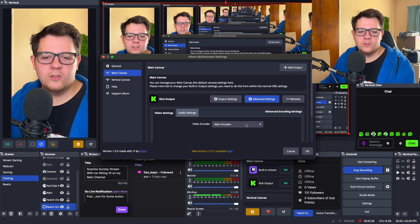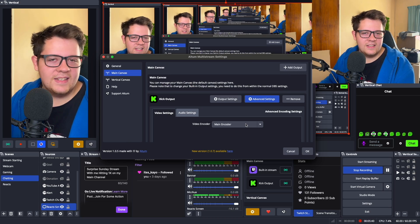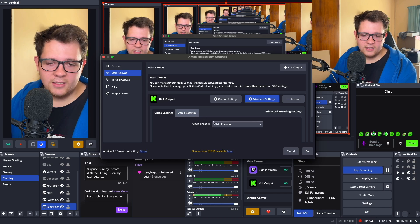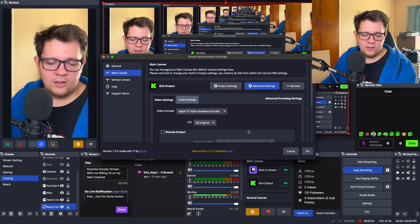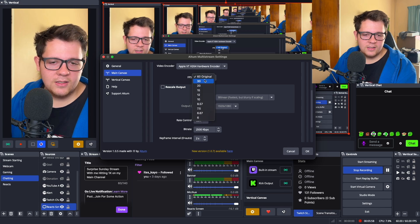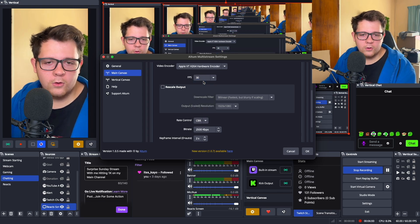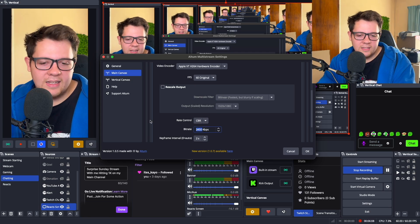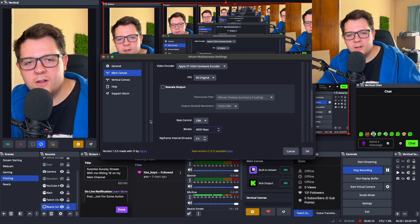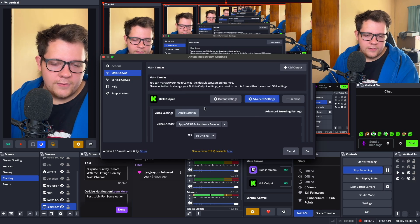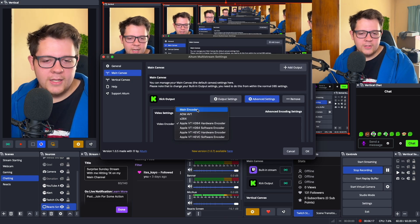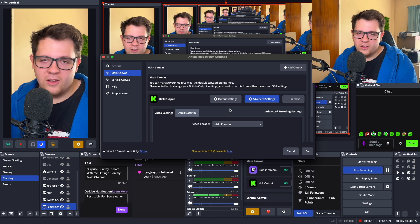If you want to adjust settings for different streams, you can do that, though I don't really recommend it. For example, for Kick you can go to Video Encoder, select the hardware encoder, and adjust the frames per second — say, drop it to 30 fps — or adjust the bitrate to 6,000 kbps instead of following Twitch's settings. But if you're mostly multi-streaming to Twitch and Kick, I recommend just using the main video encoder settings.